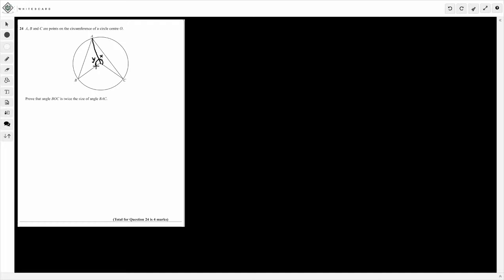What this means is that angle BOC — so this remaining angle here — is going to be 360 minus X minus Y, because angles around a point sum to 360. So this one here is X, this one here is Y, and this is 360 minus X minus Y.